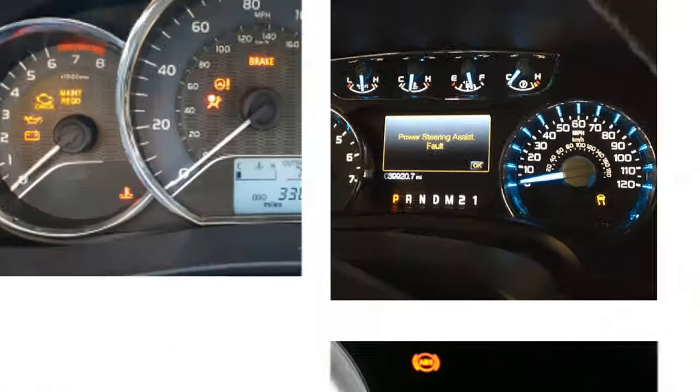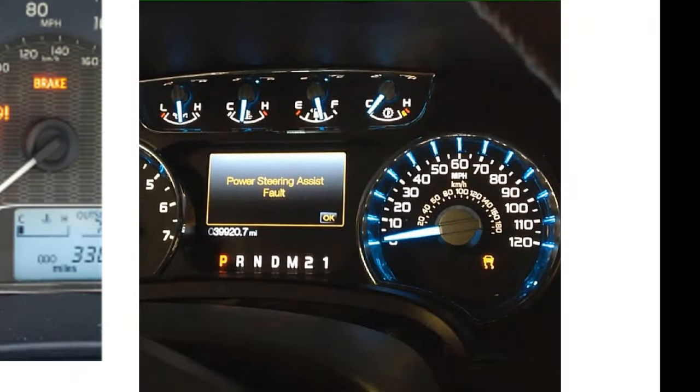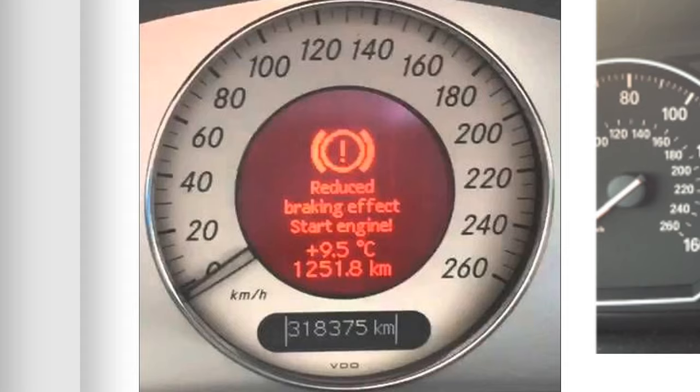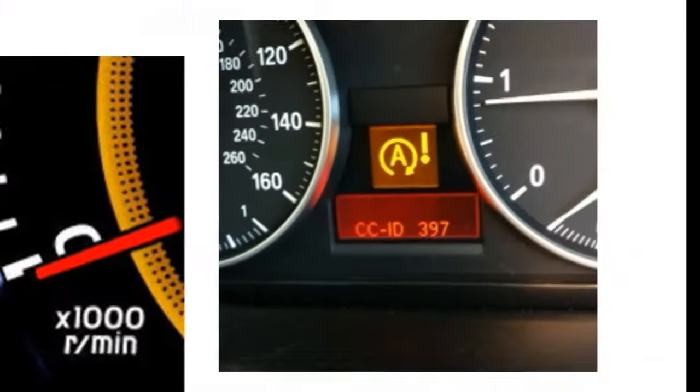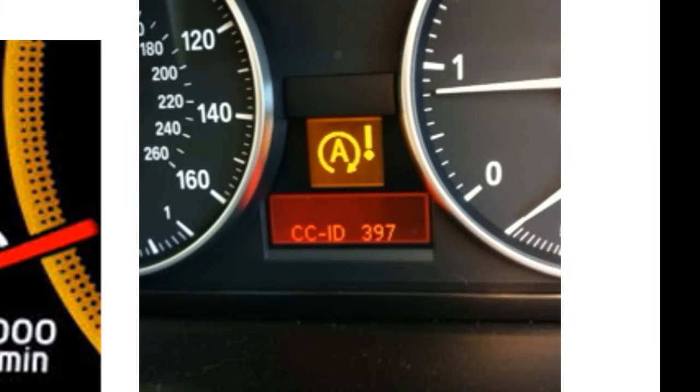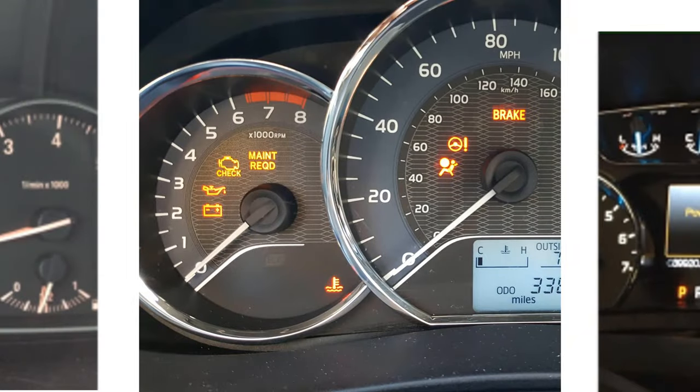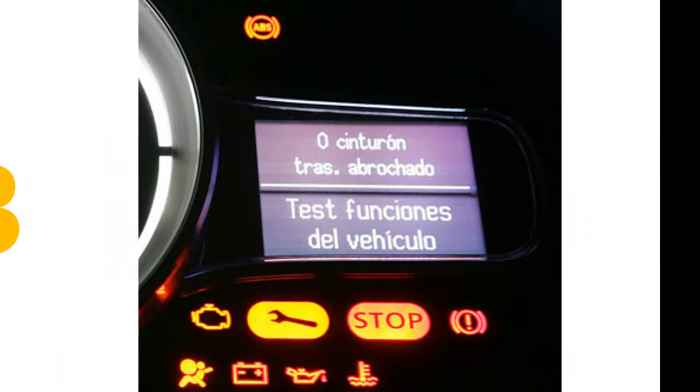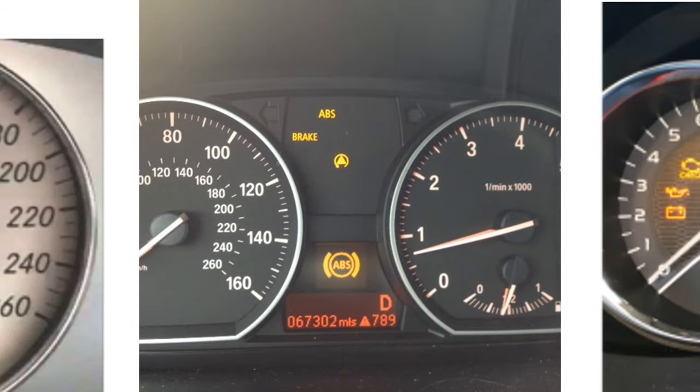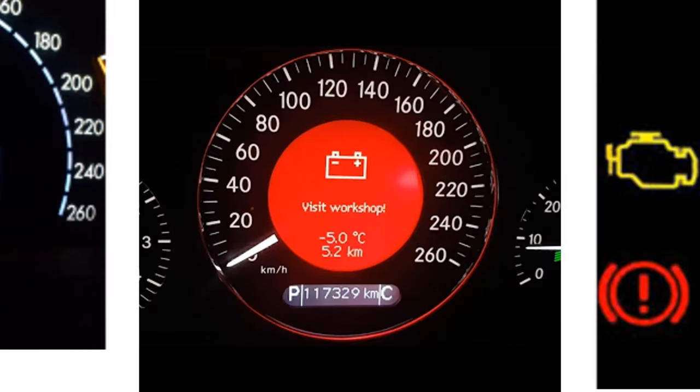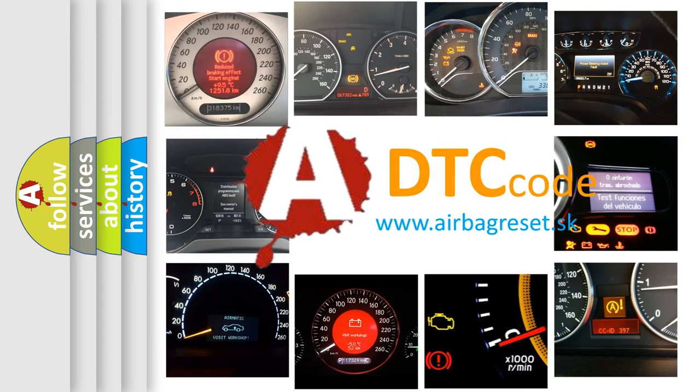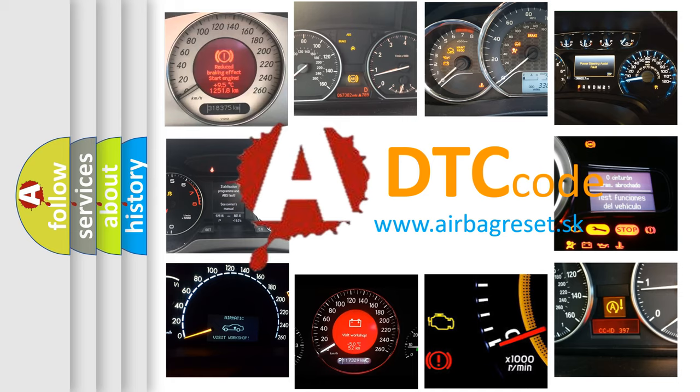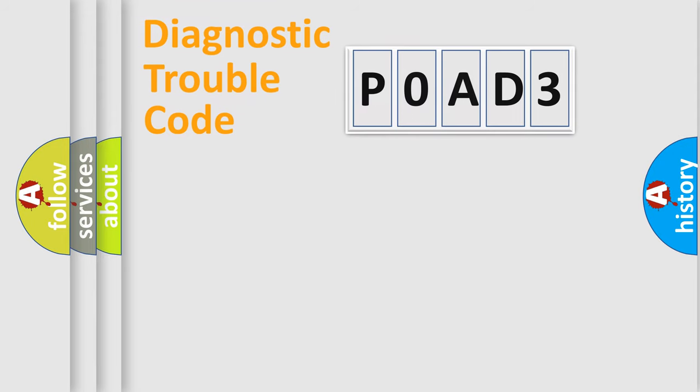Welcome to this video. Are you interested in why your vehicle diagnosis displays P0AD3? How is the error code interpreted by the vehicle? What does P0AD3 mean, or how to correct this fault? Today we will find answers to these questions together.